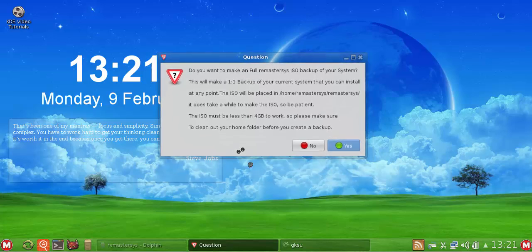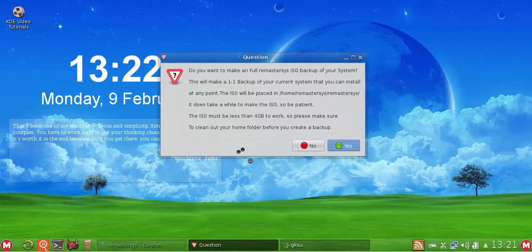It will pop up a window and it will say, do you want to make a full remastersys ISO backup of your system? This will make a one-to-one backup of your current system that you can install at any point. The ISO will be replaced. It gives you a directory. It does take a while to make the ISO, so be patient. The ISO must be less than four gigabytes to work, so please make sure to clean out your home folder before you create the backup.